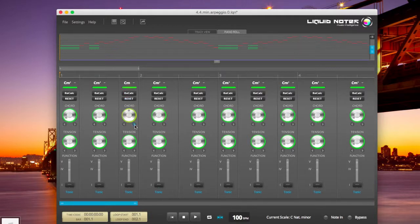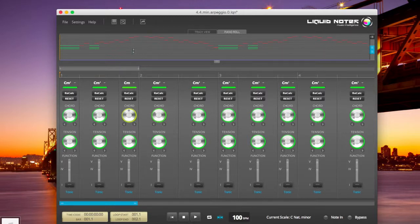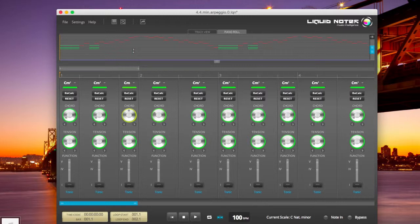Once more. This allows you to get a very clear view on what is happening on a single note level in Liquid Notes.